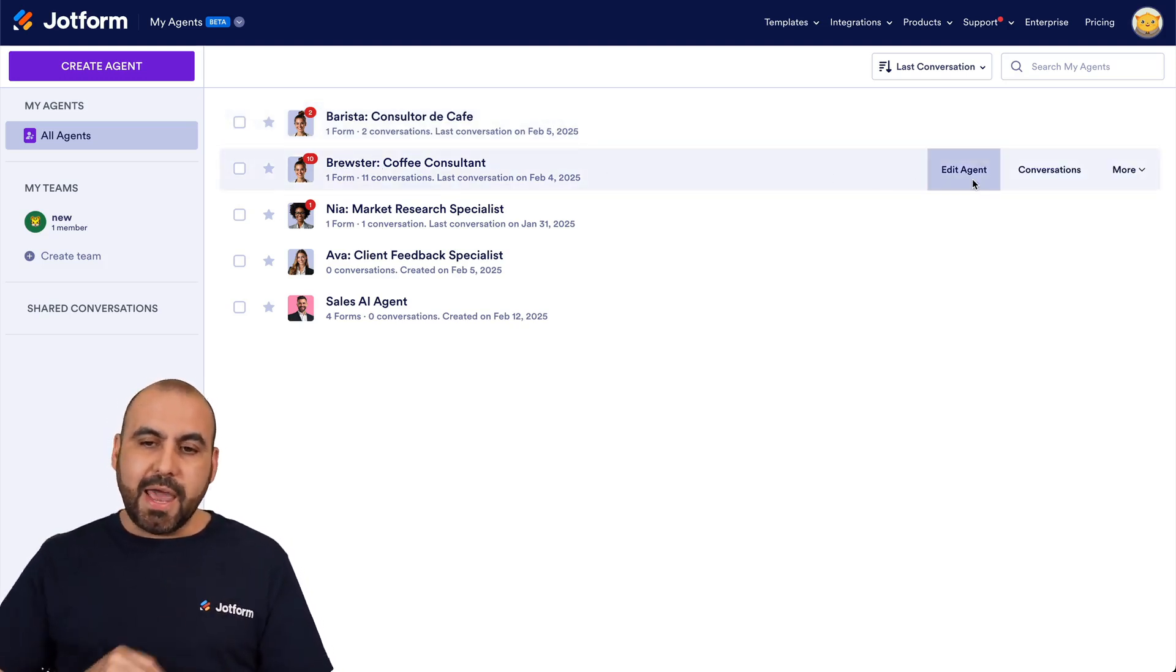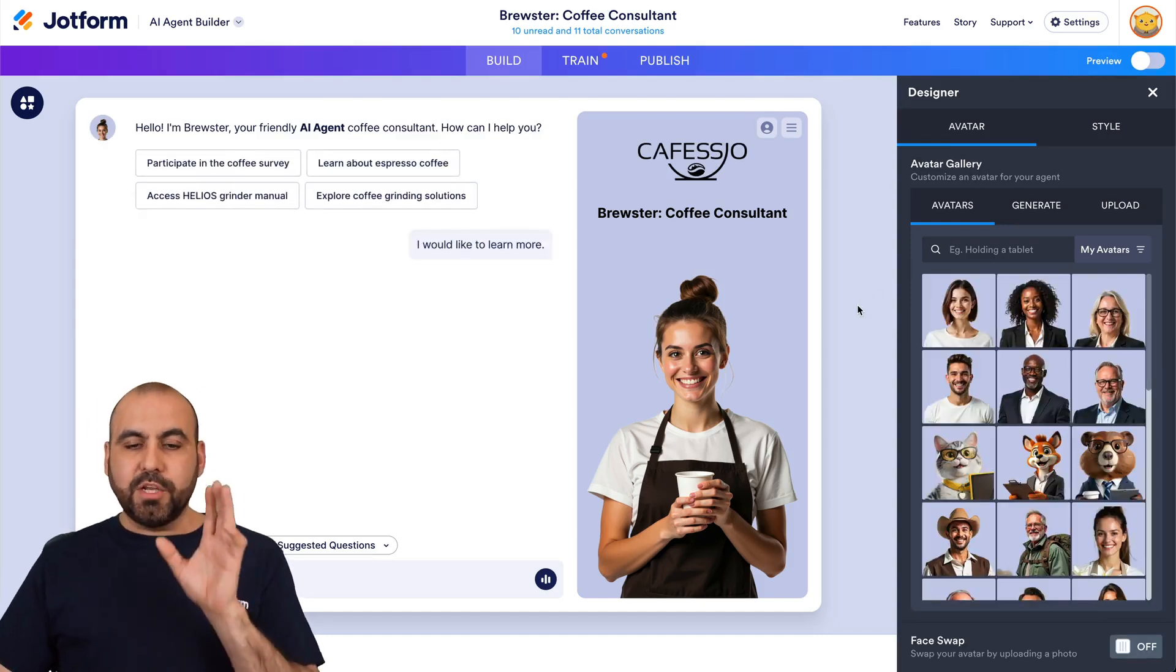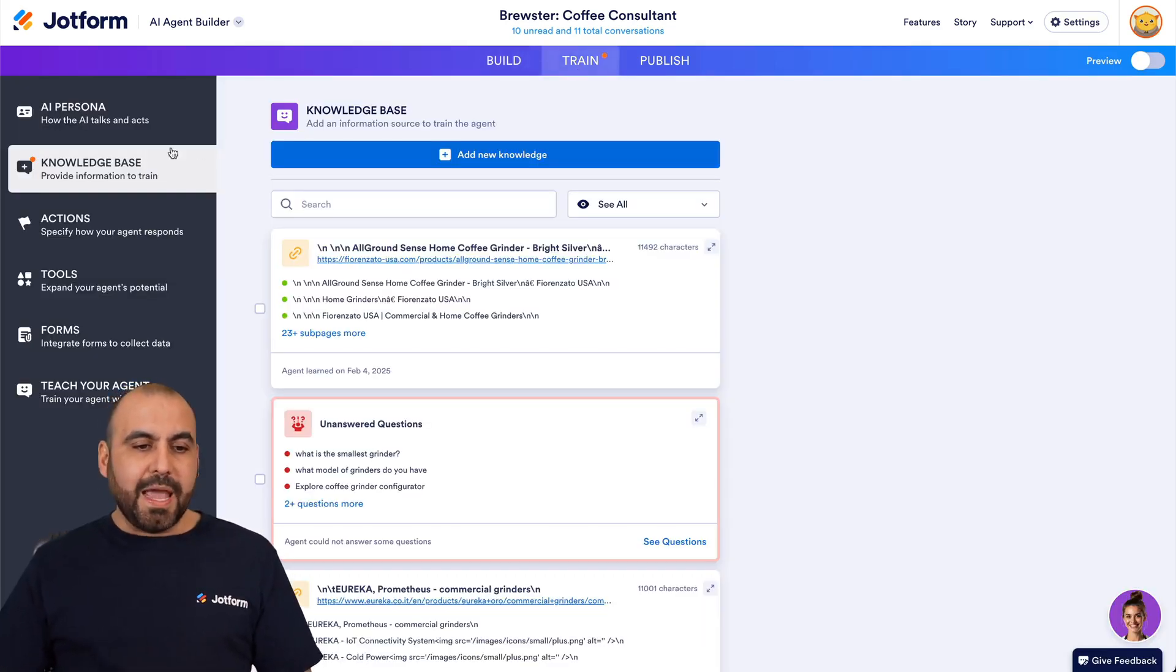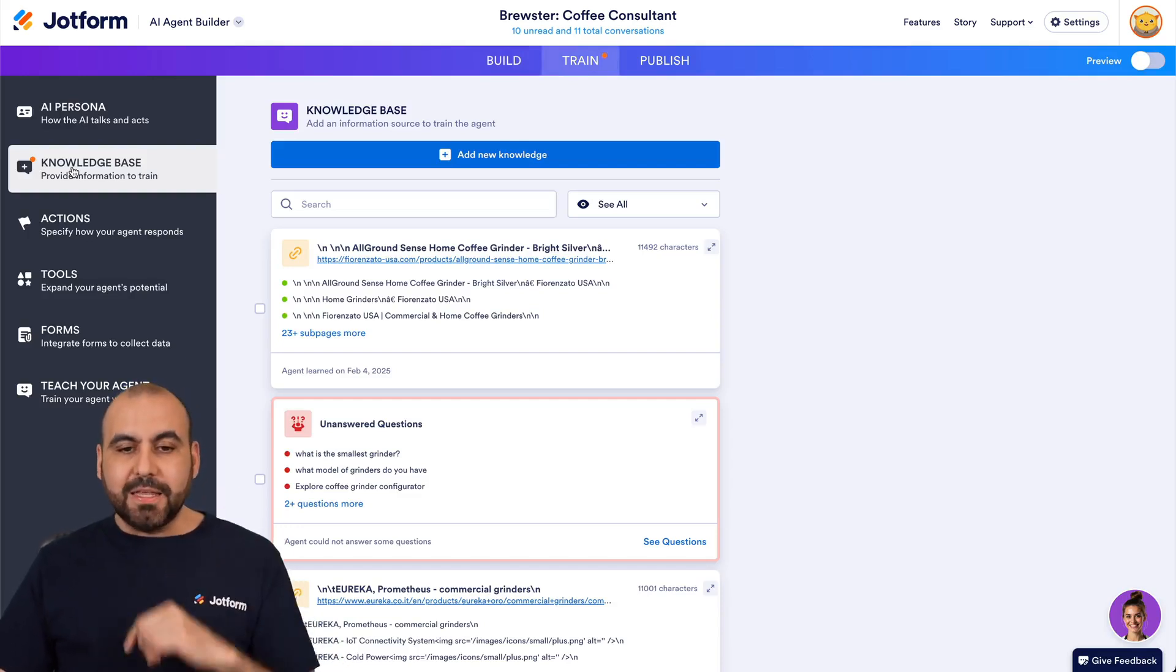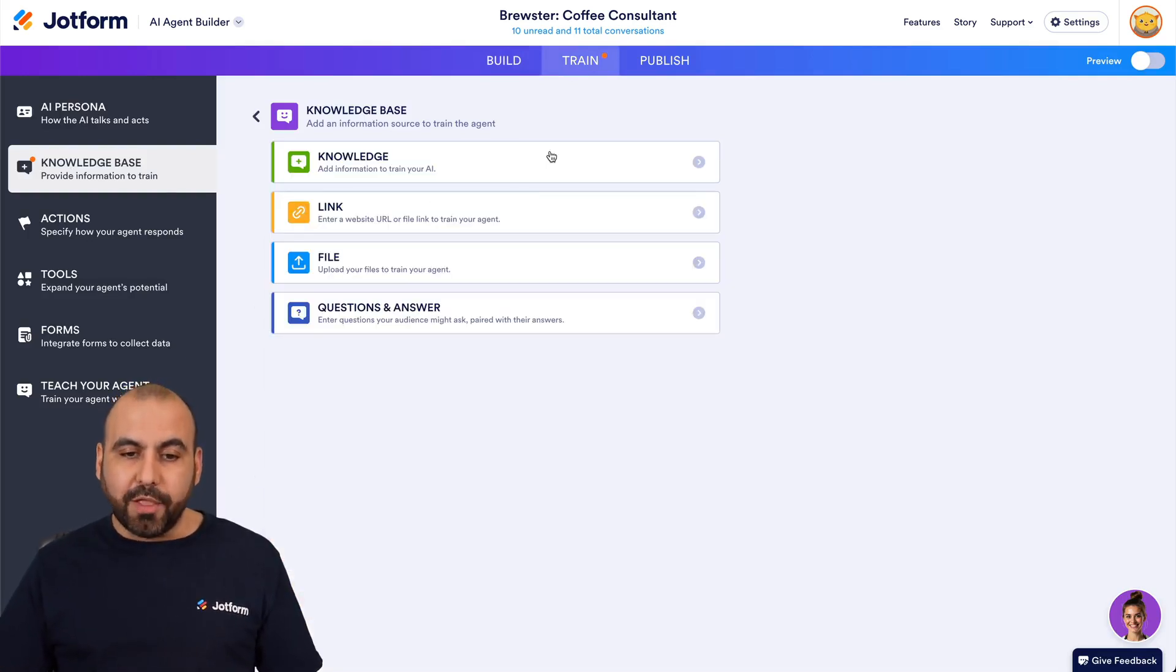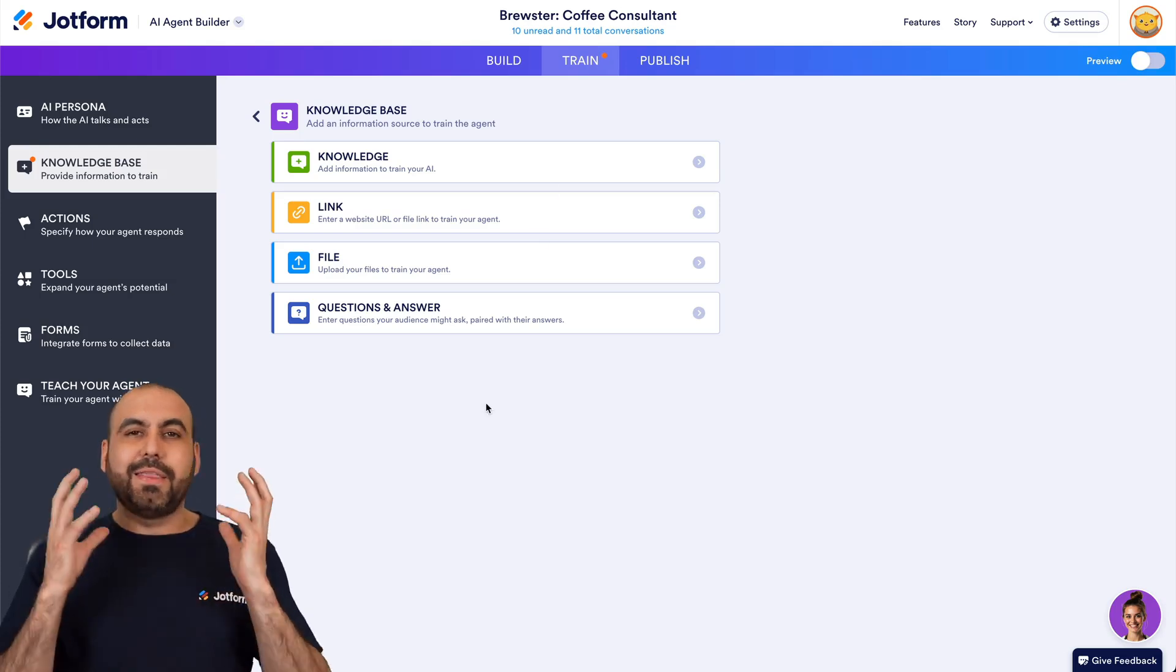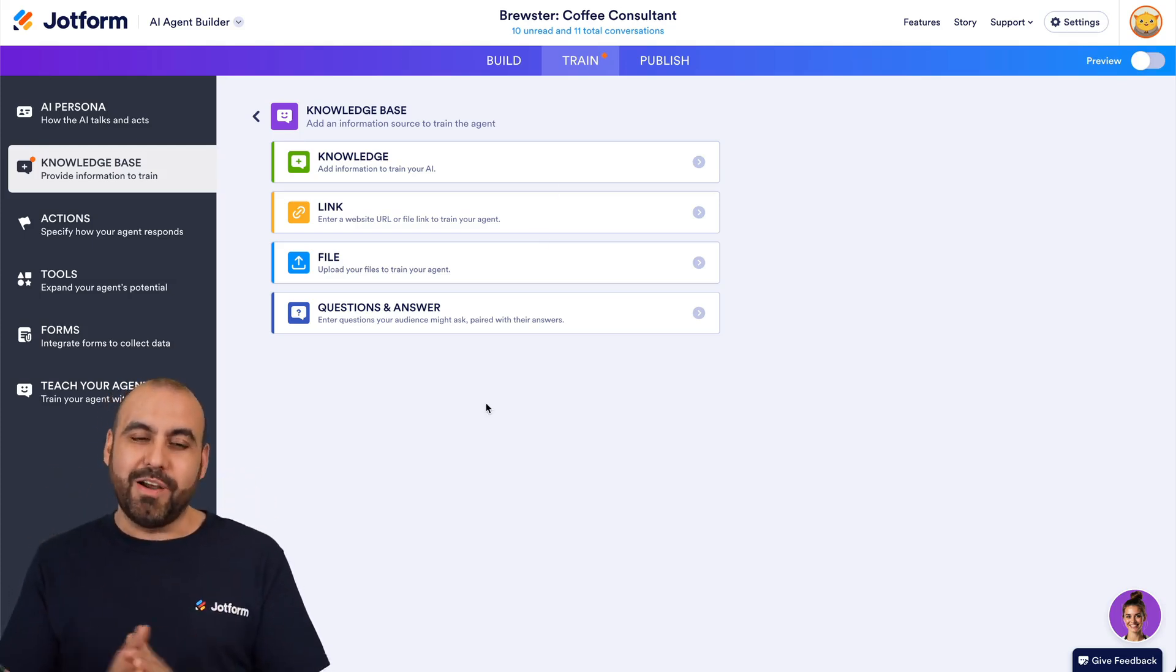I'm going to edit this agent, and we're going to jump into the training section, and we're going to go into the knowledge base section. In this section, we are going to click on add a new knowledge. That means that this is where we're going to make it super smart.